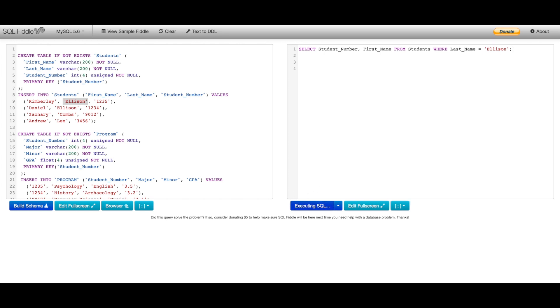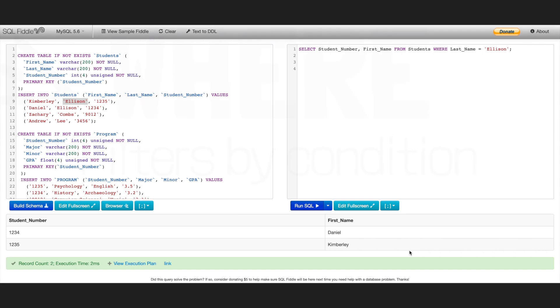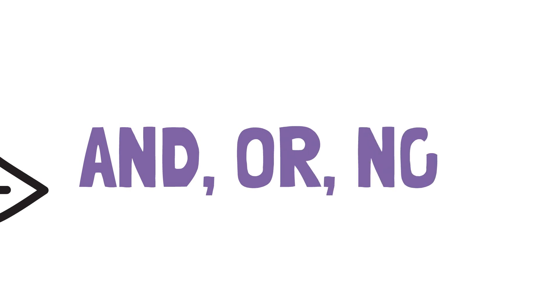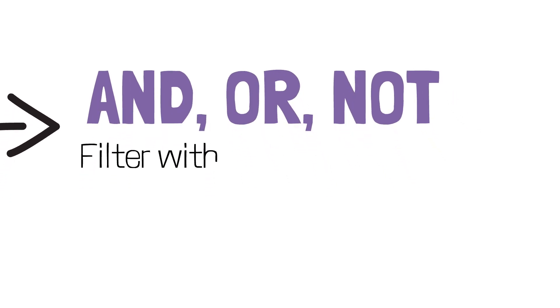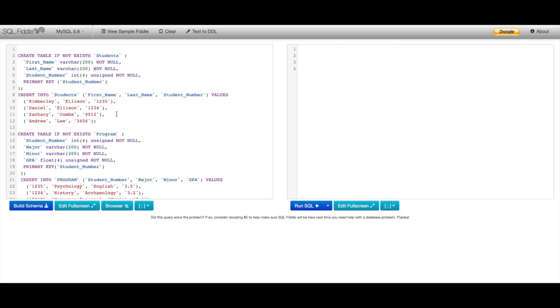Once I run this query, I'm presented with just the student number and first name of Daniel and Kimberly Ellison. So now you know how to filter using only one condition with the WHERE keyword. But what if we need to filter using multiple conditions? We can actually do this with our operators AND, OR, and NOT.